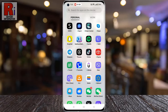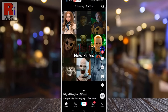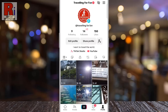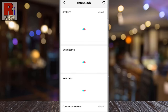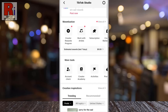To begin, open the TikTok app on your phone. Now go to your profile from the bottom right corner. Here you will see the TikTok Studio — tap on it. Swipe up to go down, and under More Tools, select Account Check.